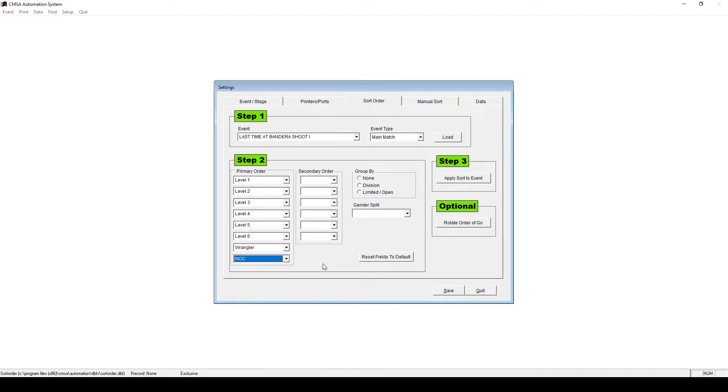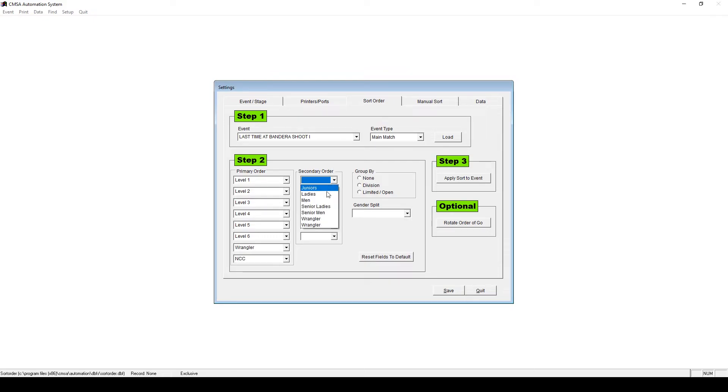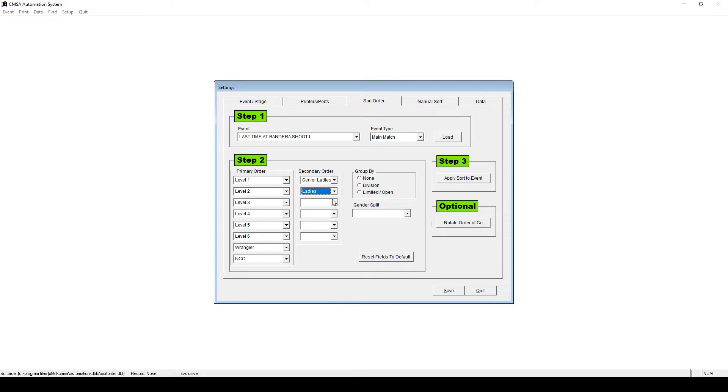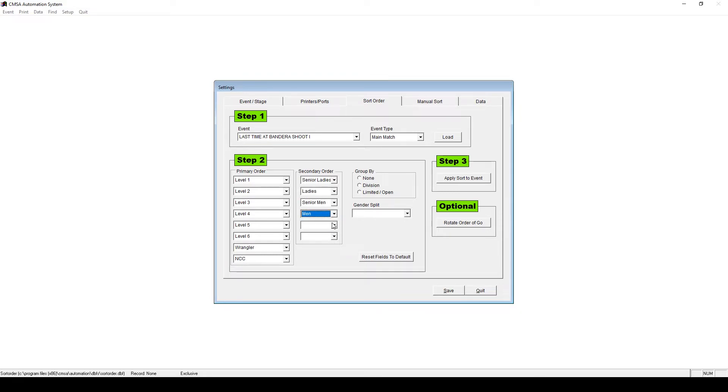Even though NCCs are no longer offered, the software requires a blank to be filled out, so on this last line, choose NCC. On the secondary order, you can choose which gender goes first in the class. For example, let's say we want the Senior Ladies, then Ladies to go first in the Level 1 class. Select the appropriate drop-downs.